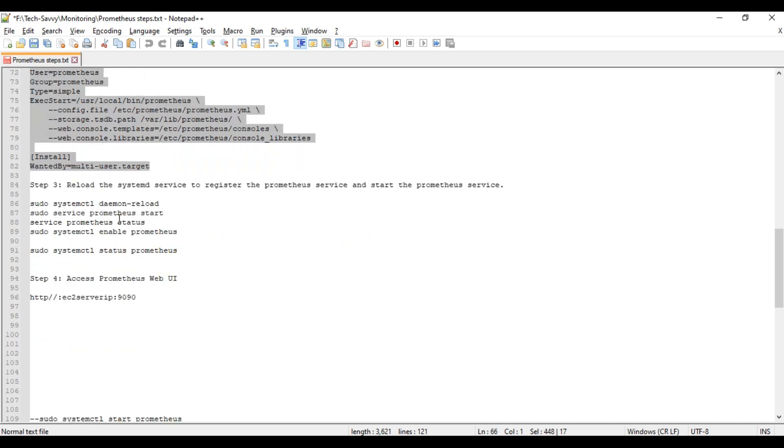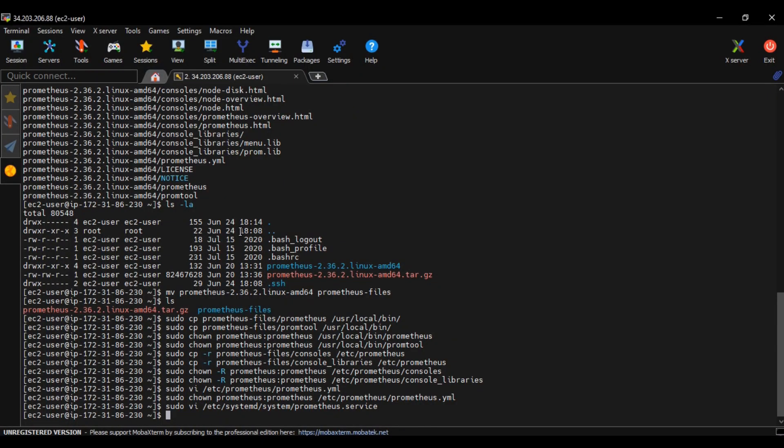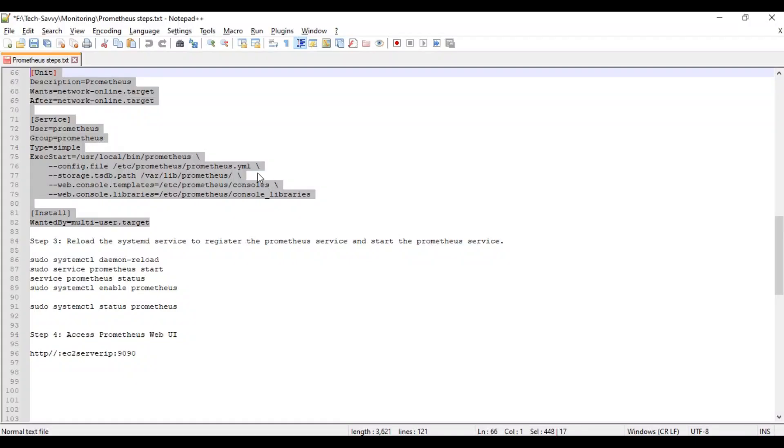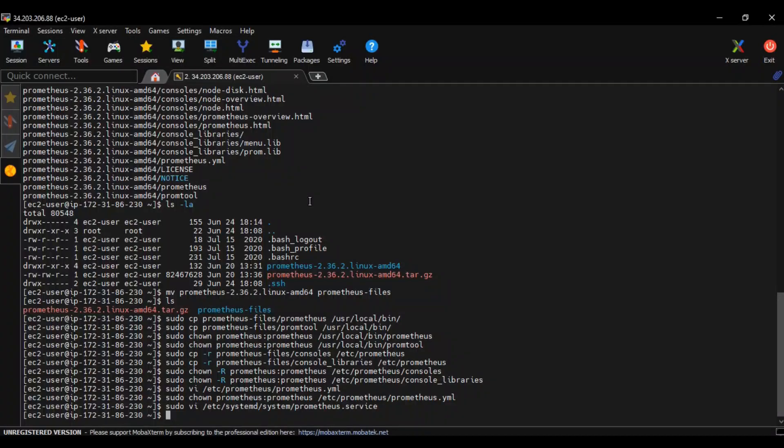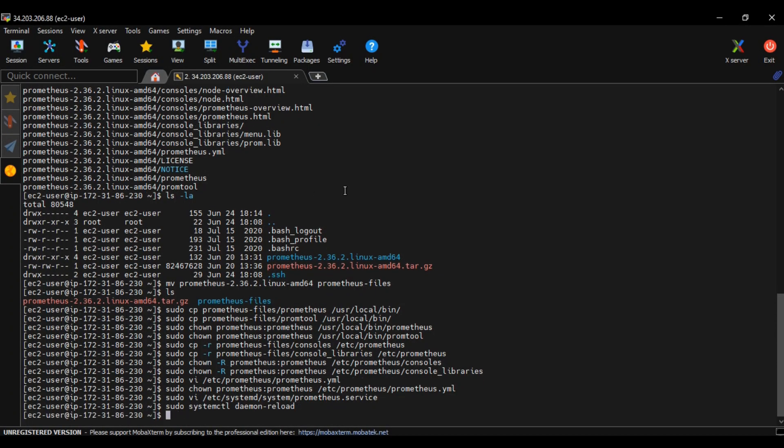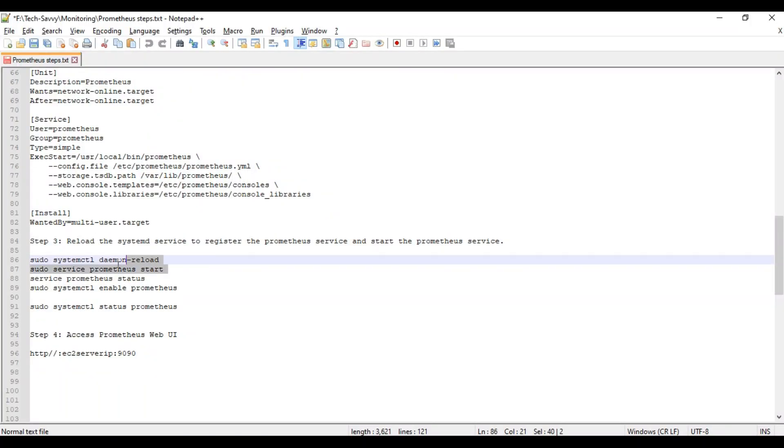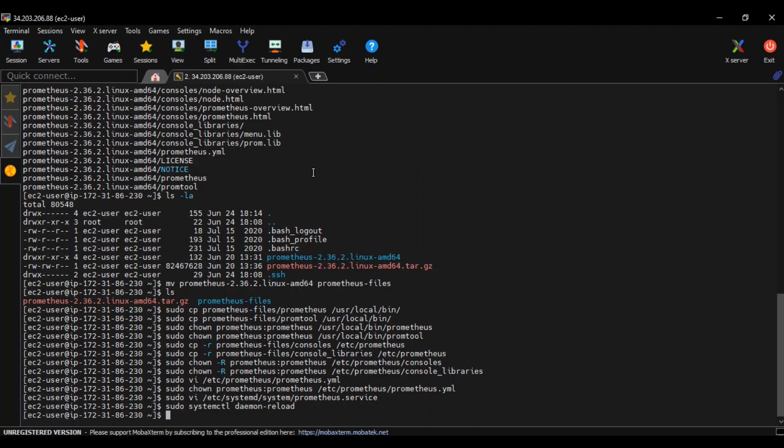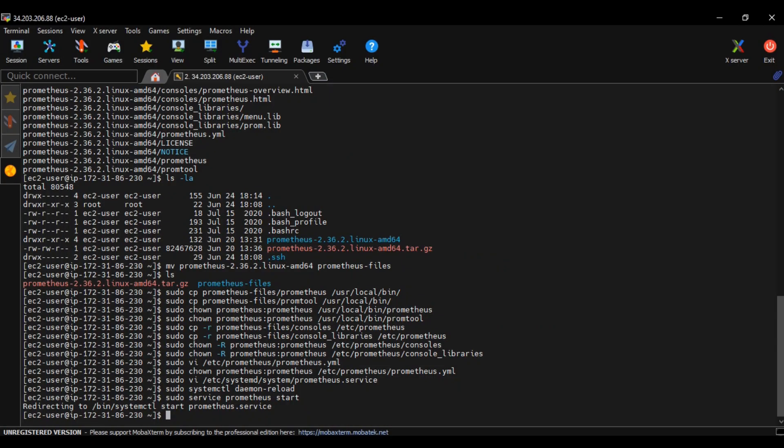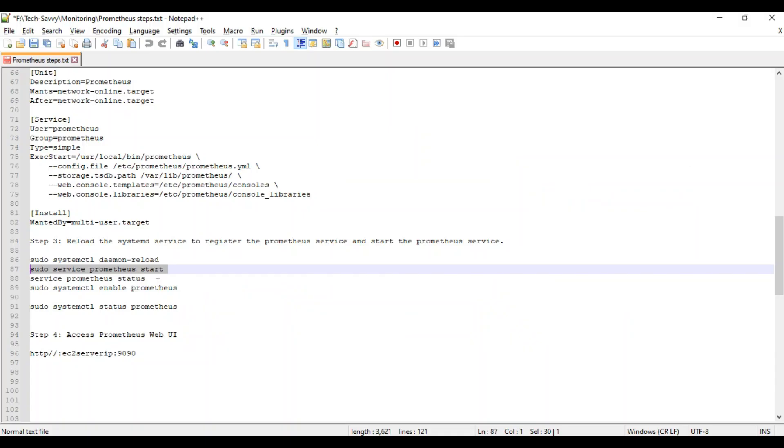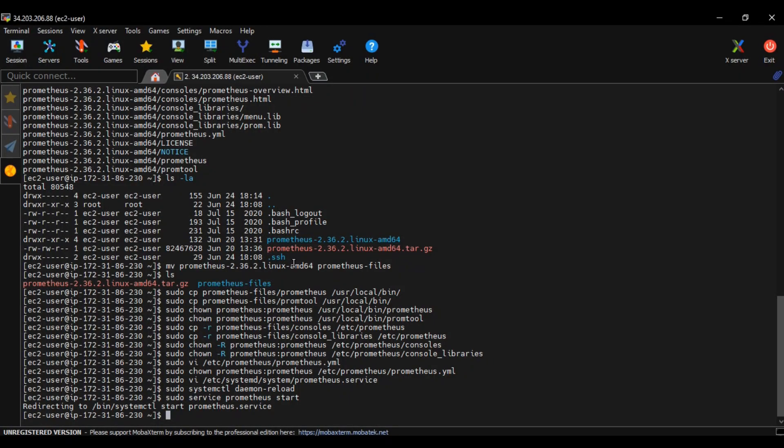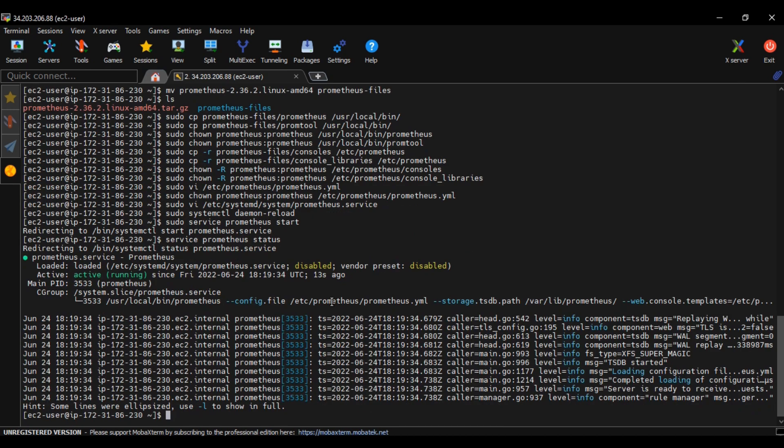Now we have done three major steps and all the setup has been done. It's time to start the daemon. Reload daemon and start the Prometheus service. See, redirecting to systemctl and starting the prometheus service. Now we can check the status. Our Prometheus service is up and running.